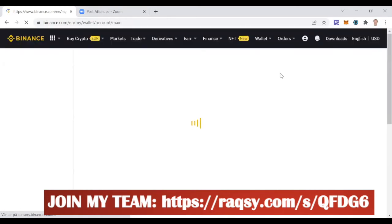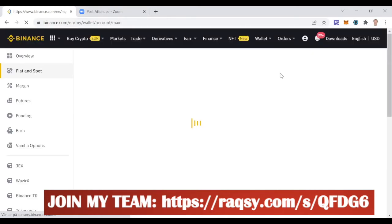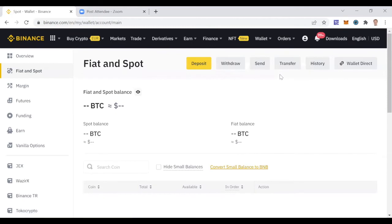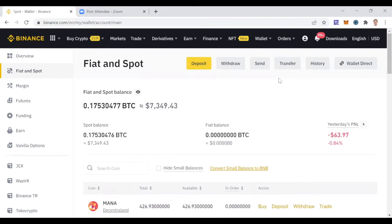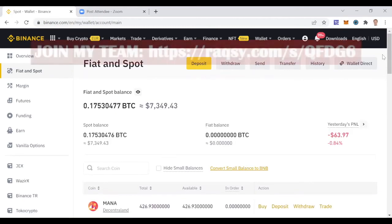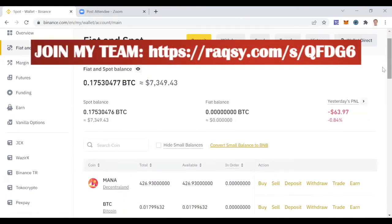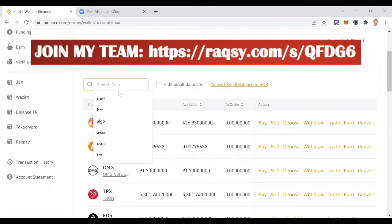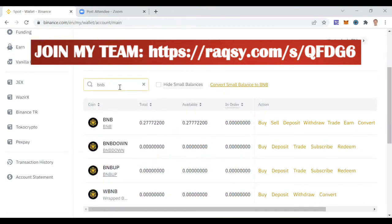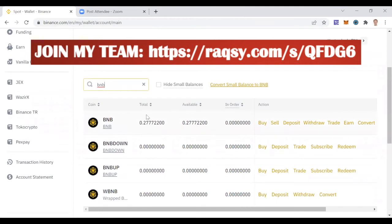If you have a smaller account, just buy $10, $30, or $50 worth and have it sitting there. You can see this is BNB. I have 0.27777 sitting here that I can use to pay fees with.